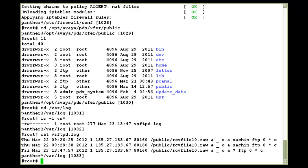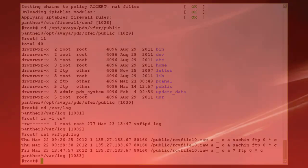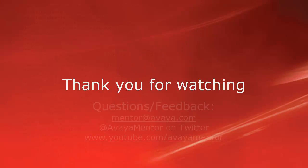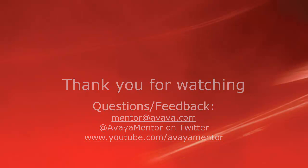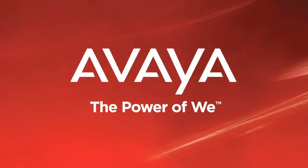Thank you for watching this video. For any questions or feedback, you may write to us at mentor at avaya.com or at AvayaMentor on Twitter. Thank you for choosing Avaya. Thanks for joining us.